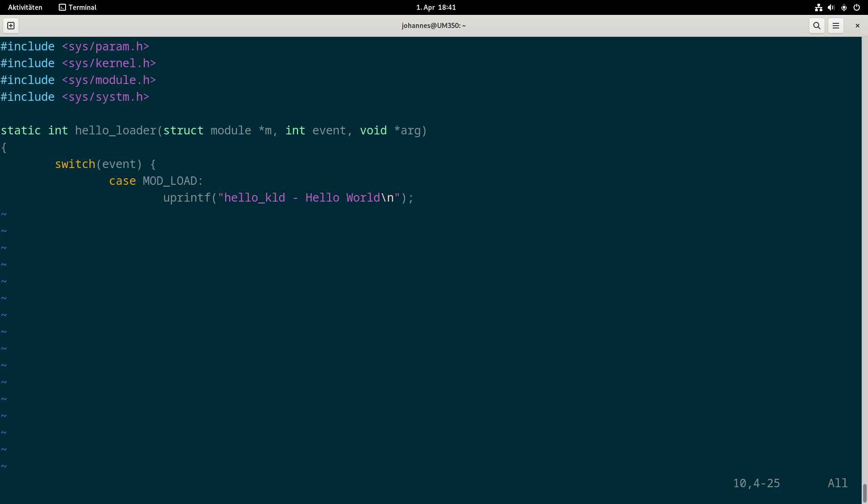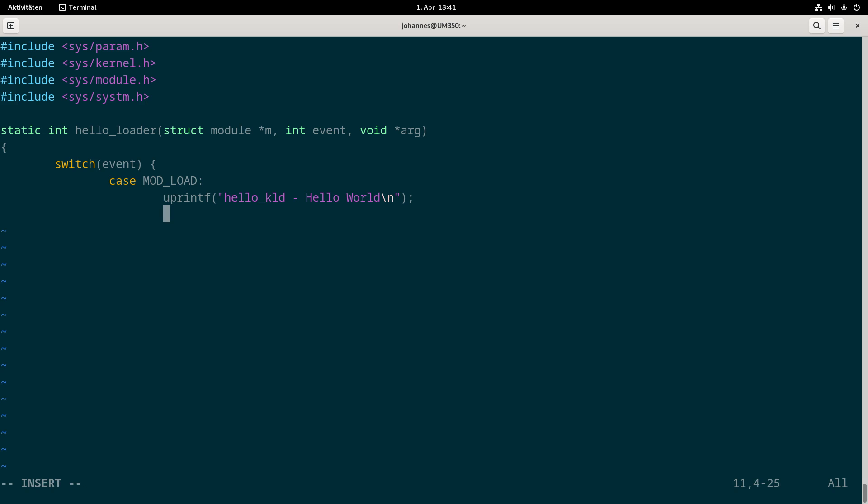This function uprintf will print out this line to the TTY in which we load the kernel module. If we want to write a line to the kernel's log we would just use the printf function. But I want to use uprintf so I will see this print on my current TTY. Then I will break out of the switch case.